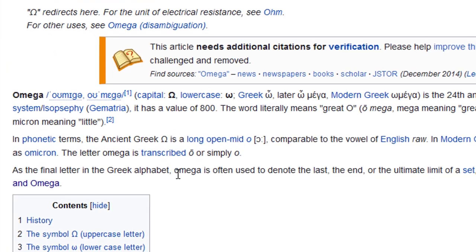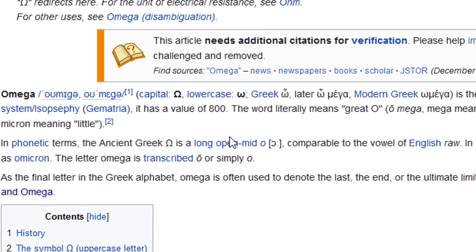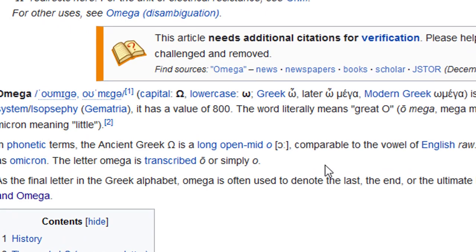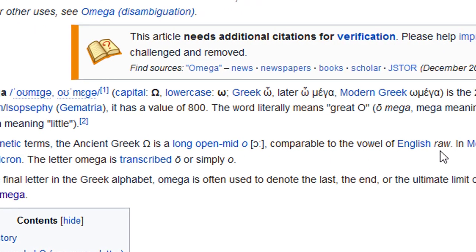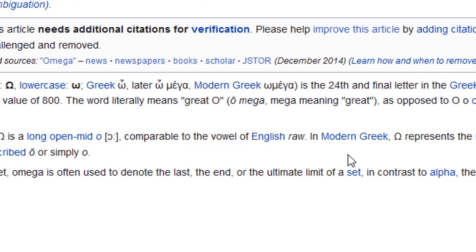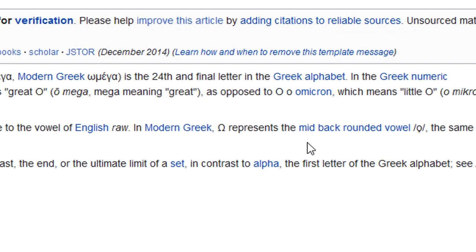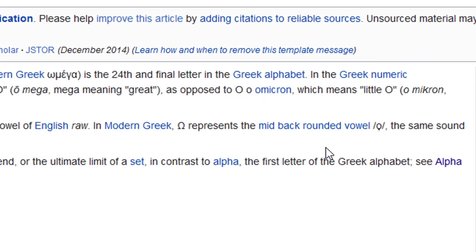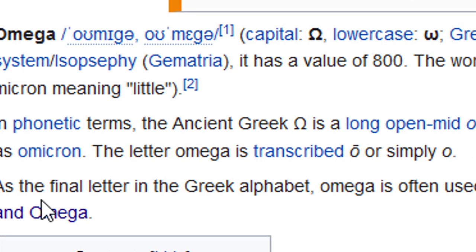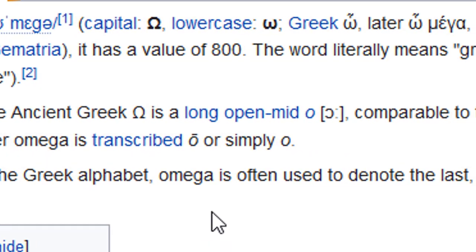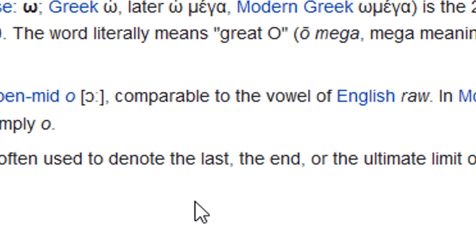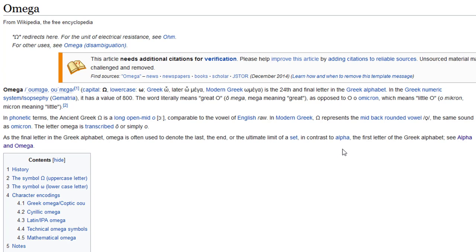In phonetic terms the ancient Greek omega is a long open mid-O, comparable to the vowel English raw. In modern Greek, omega represents the mid-backgrounded vowel, the same sound as omicron. As the final letter in the Greek alphabet, omega is often used to denote the last, the end, or the ultimate limit of a set, in contrast to alpha.